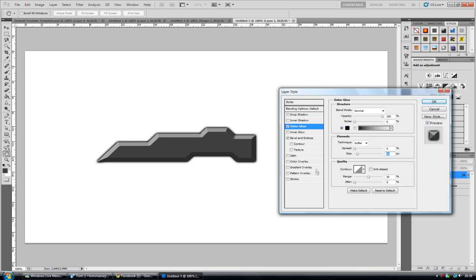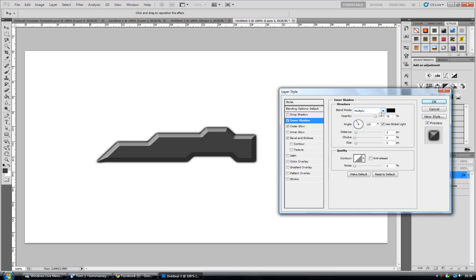So one thing that we could do is maybe add an inner shadow. And increase the opacity. Maybe the size as well and the choke. Also the distance, so it comes a bit further down. There we go.